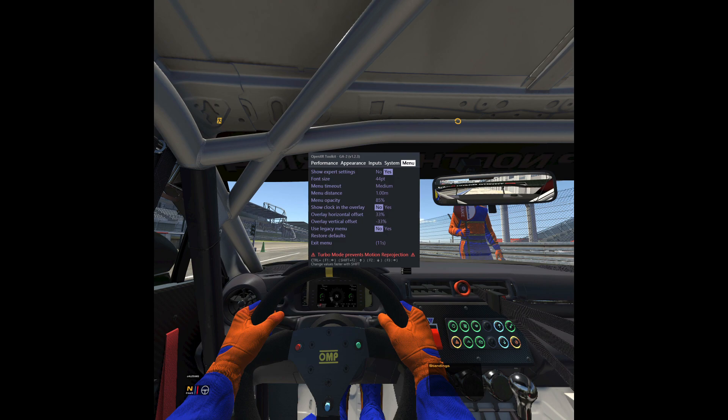Download OpenXR toolkit from the link provided in the video description and install it. Afterwards, start the test drive in iRacing — the game will go into VR mode. When you are in the cockpit, you can use Control plus F2 to access the configuration menu of OpenXR toolkit. Use Control F3, Control F2, and Control F1 to navigate. Go to the Menu folder first and activate the option Show Expert Settings by setting it to Yes.